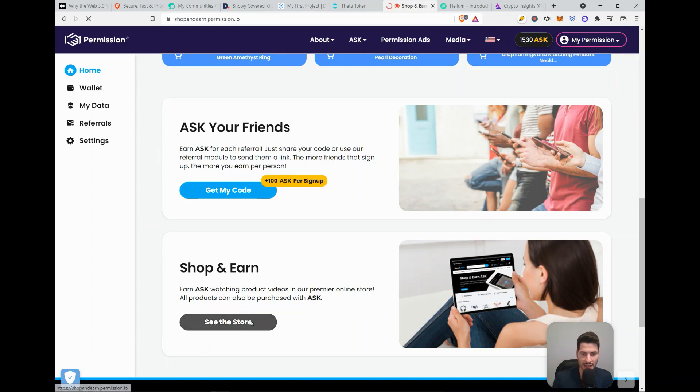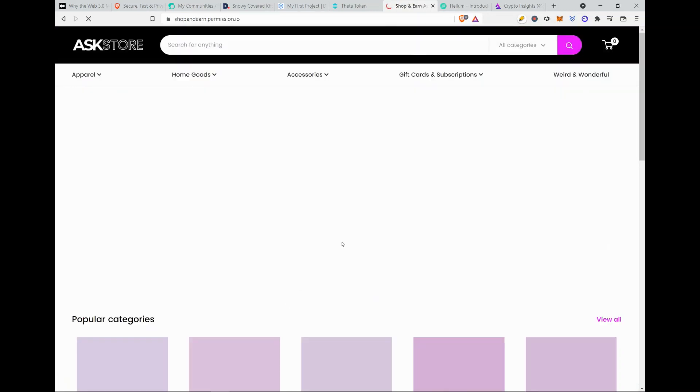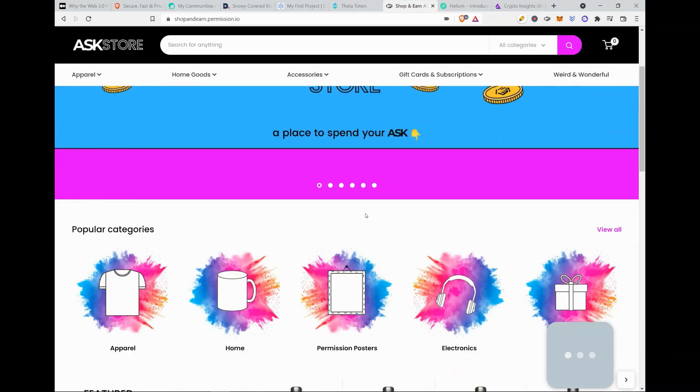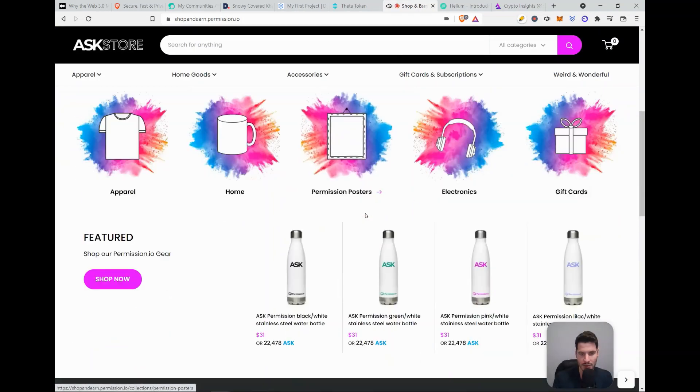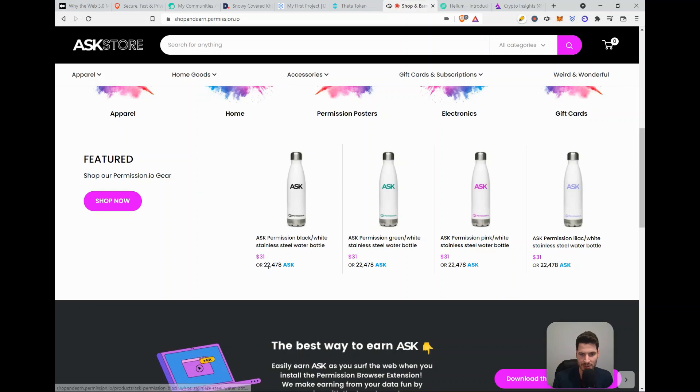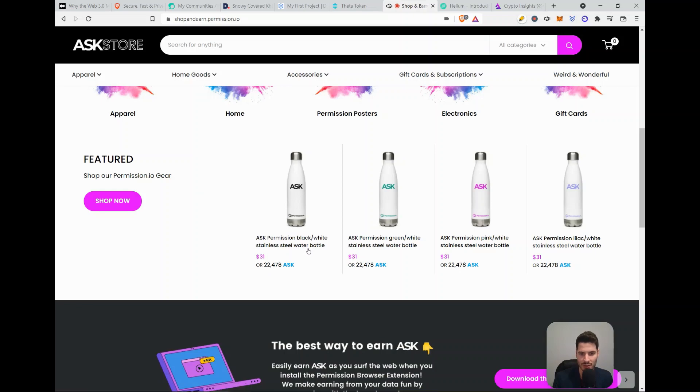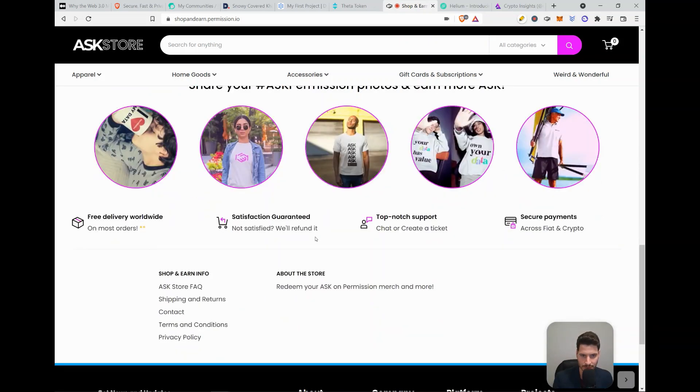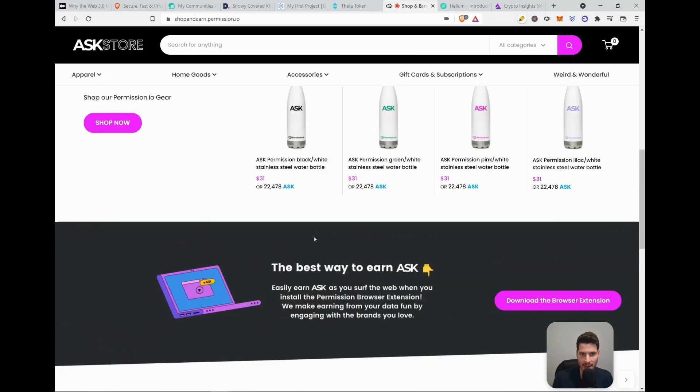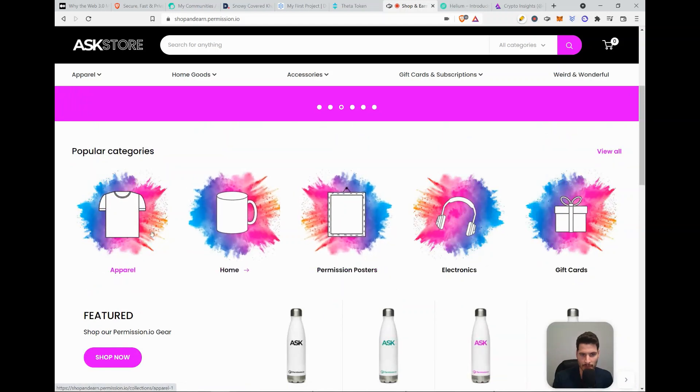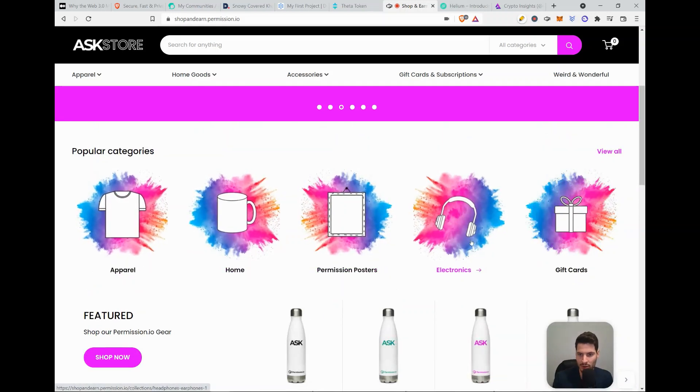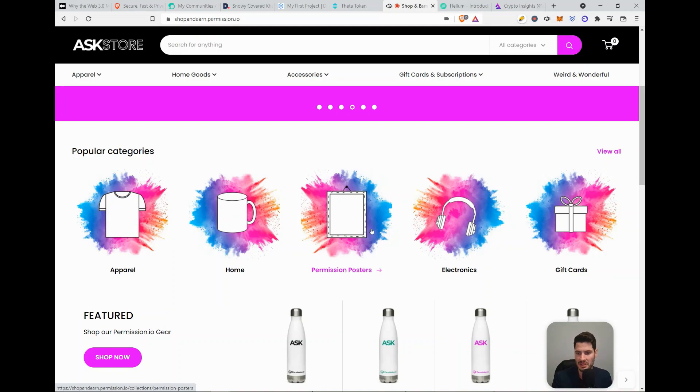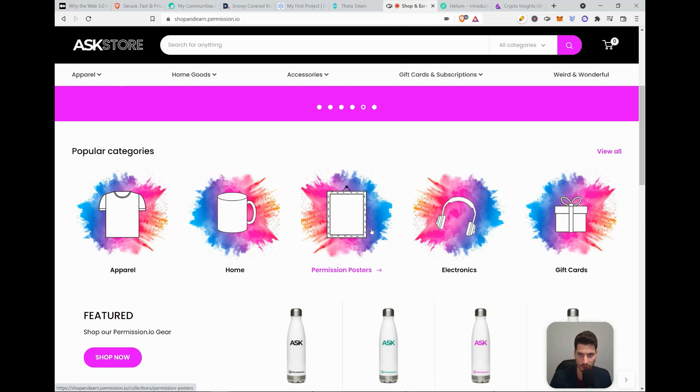And in store, I would already be able to buy something with it, something very small, but I would be able to buy something with it. Here you see bottles of 22,000 ASK. And you have multiple parts. You have apparel, electronics, gift cards, Permission posters. So it's again, a decentralized way of earning a passive income and you can already spend it directly on the platform as well.